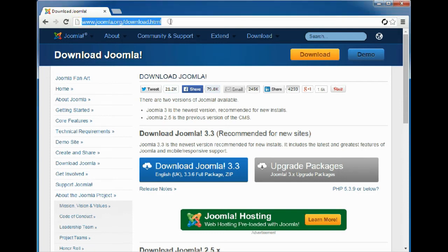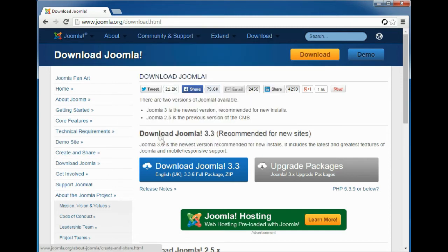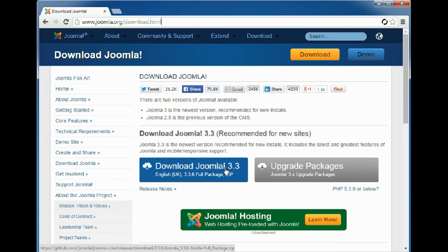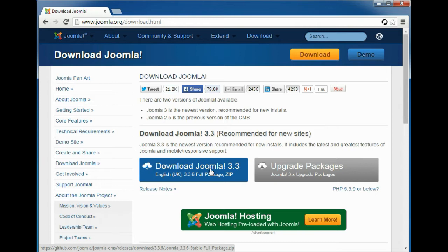Now we are on the Joomla official download page. As we can see the download button, we will click on it to download the stable package Joomla 3.3.6. The download has started.